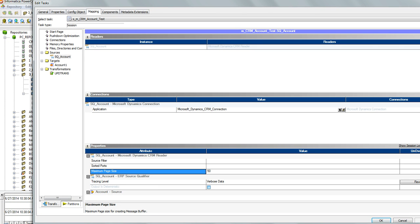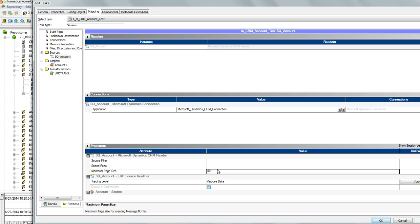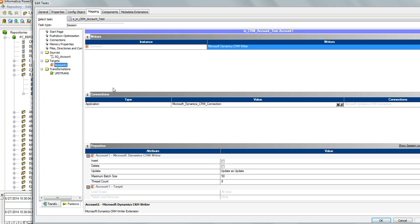In the demo, for the source, we have this page size property which can be set at the session level. You have to go to the mapping tab, select the MSG CRM source, and here you can specify the maximum page size. It is 50 by default. For the target, if you have an MSG CRM target, you have to specify the batch size, also found under the mapping tab. Here you can see the maximum batch size set to 50.